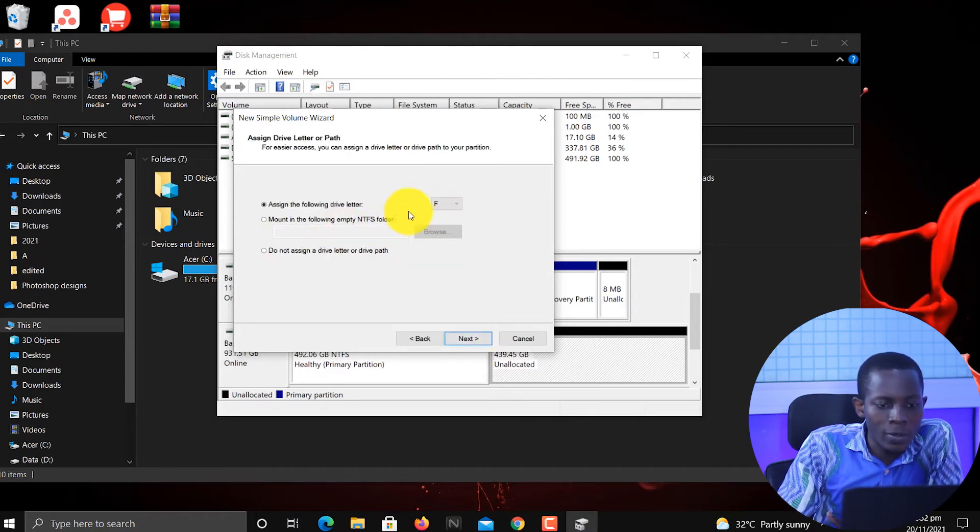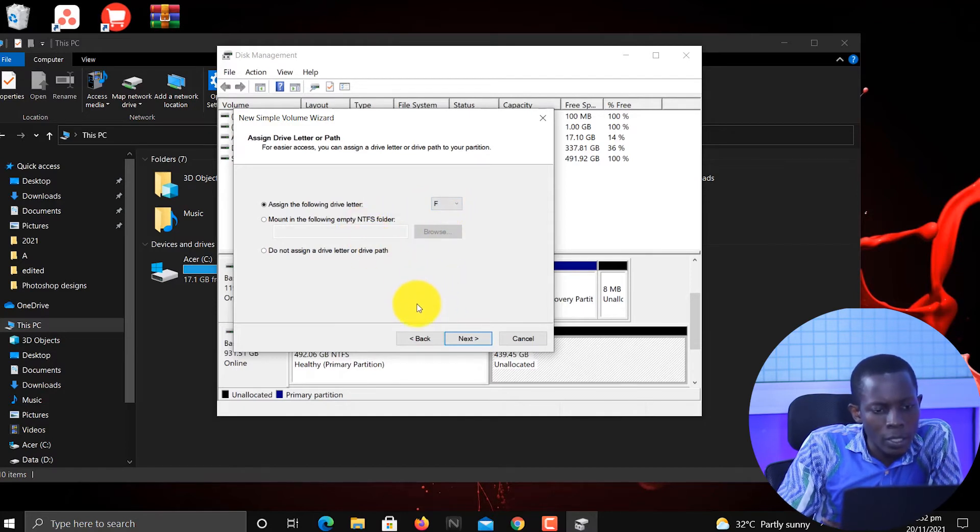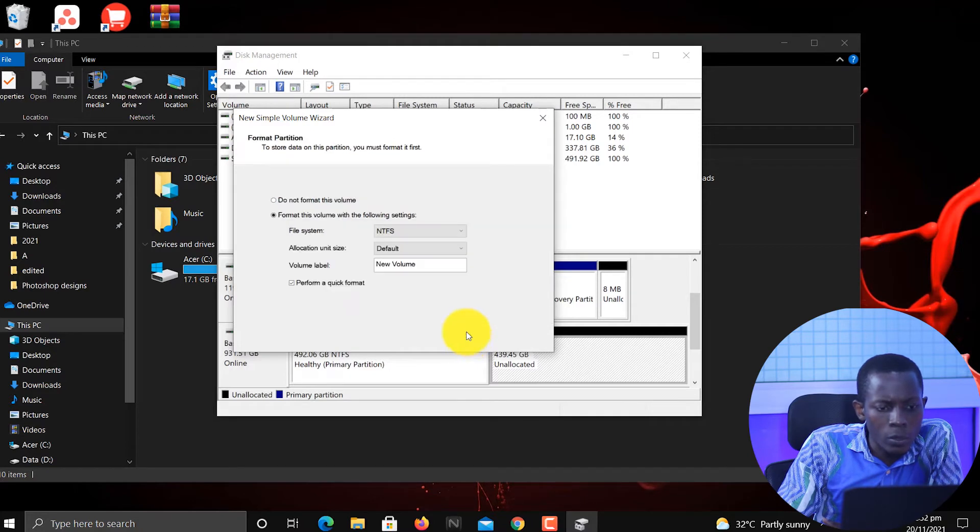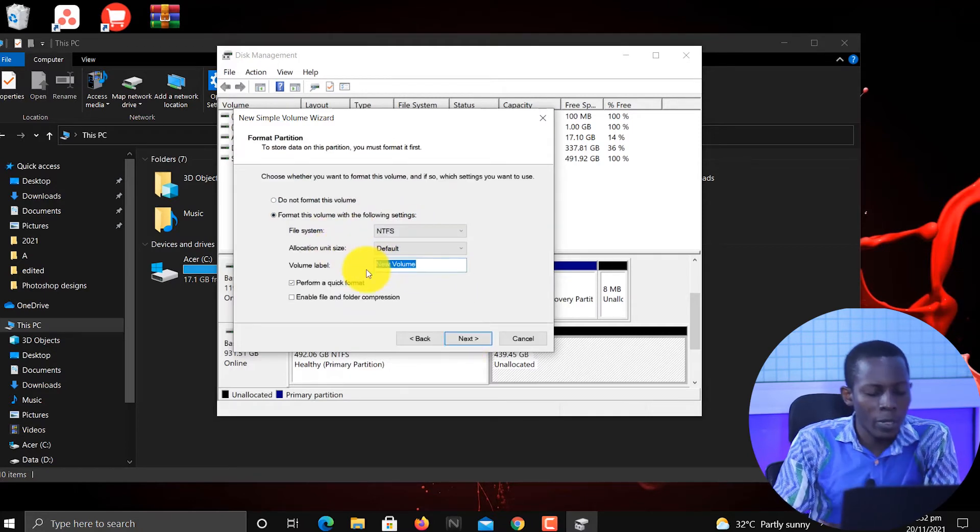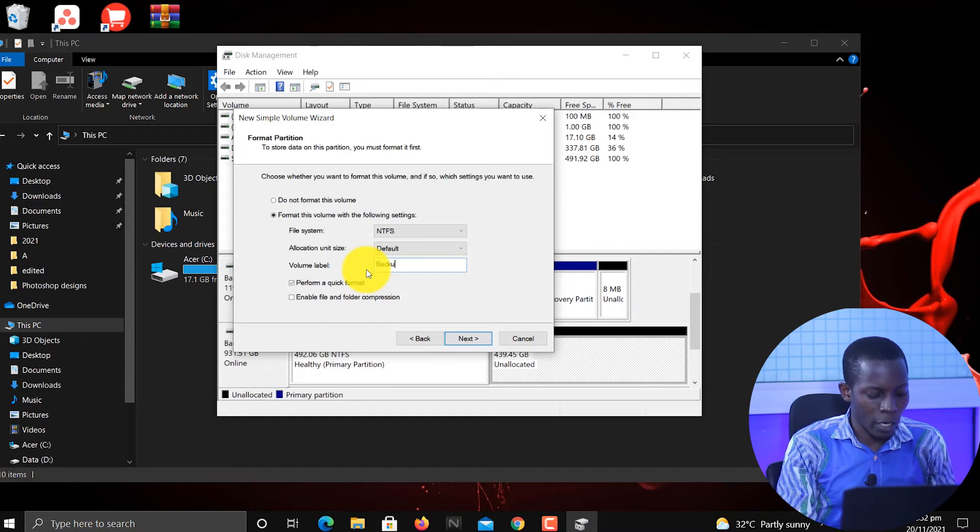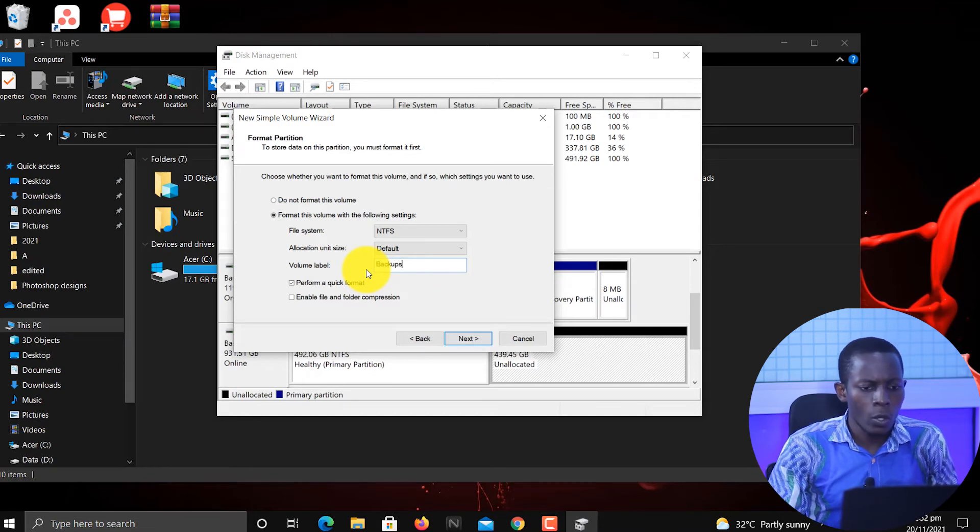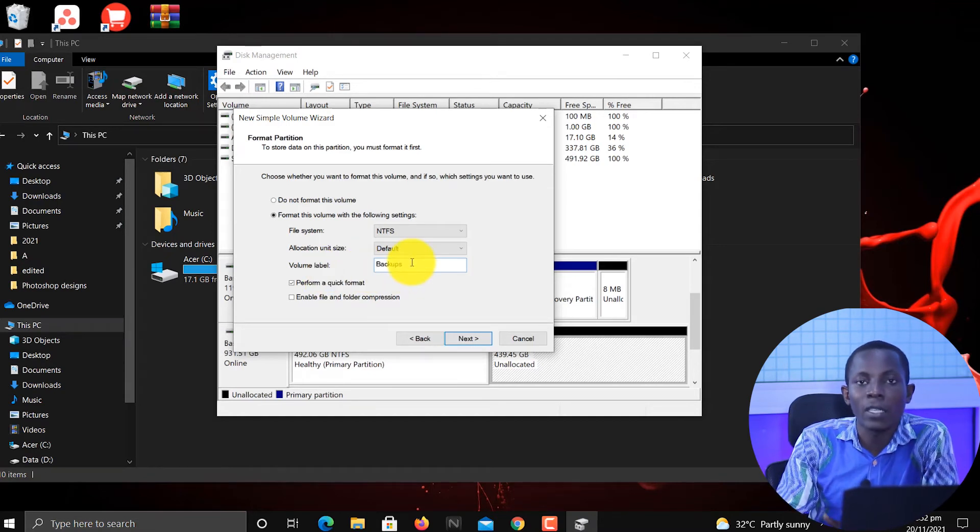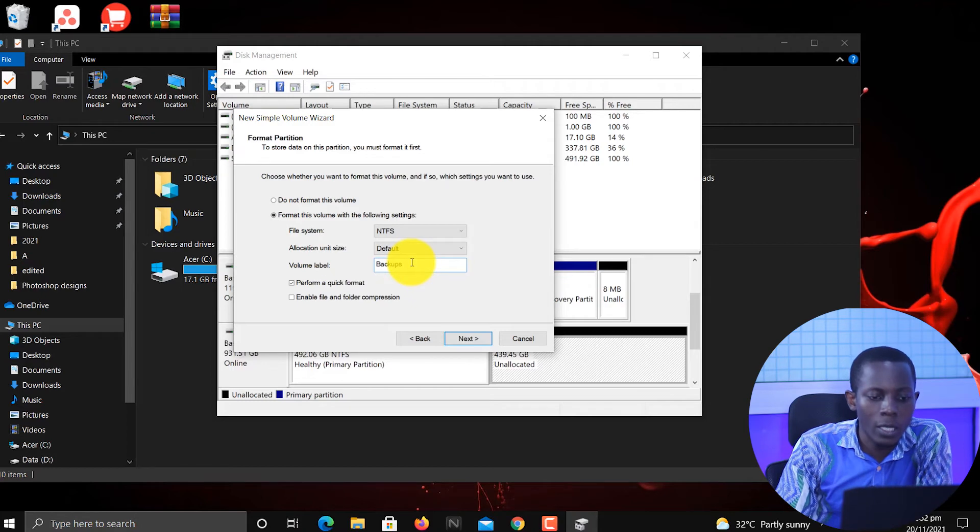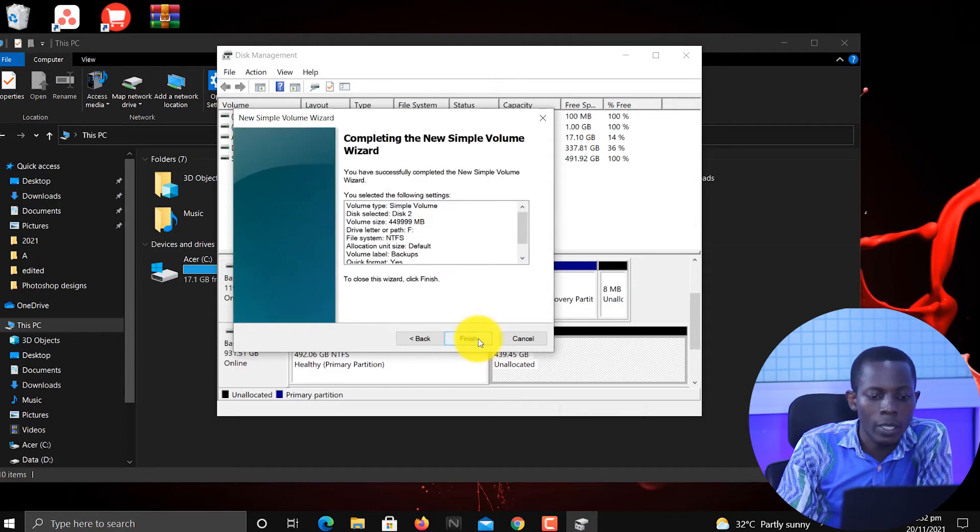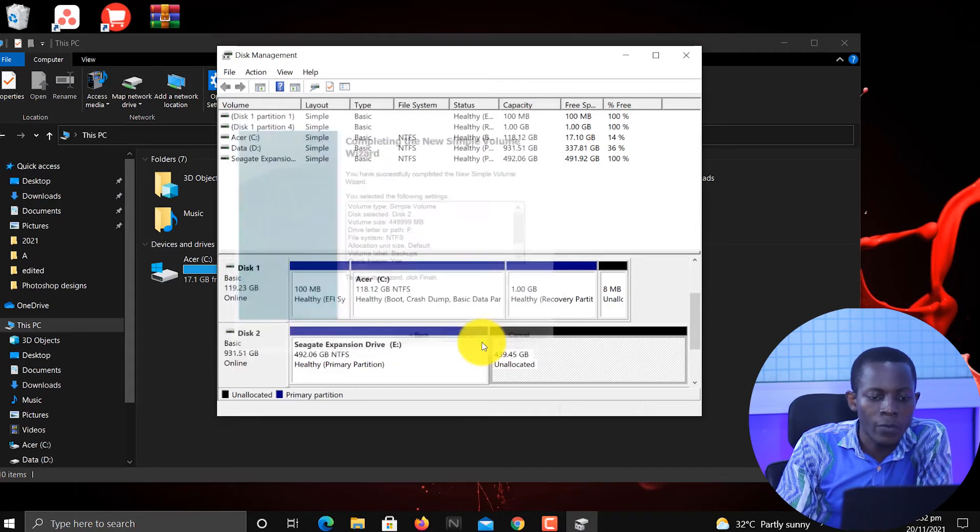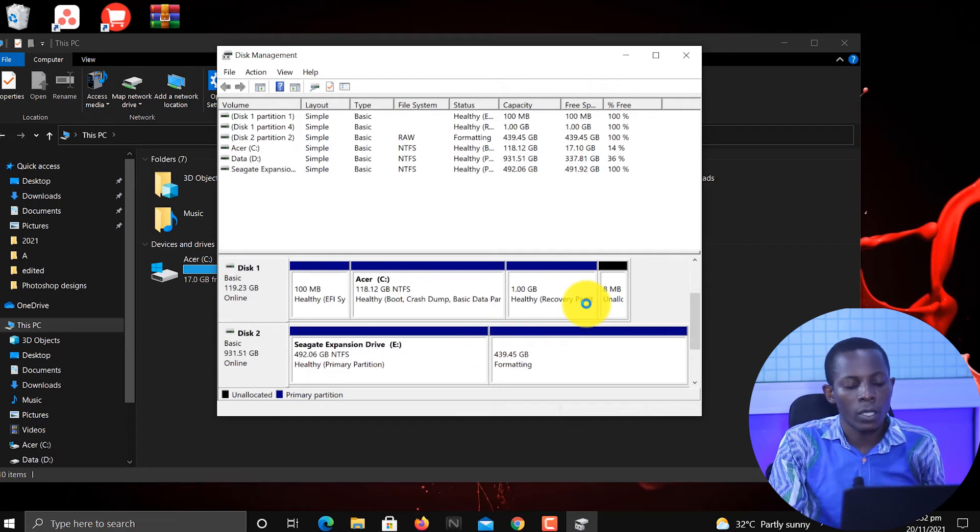Then the disk drive, any of them that works with you you can choose, then continue. So here to name it, I want to call it Backup. So the volume label, that's the new partition that you are creating. How do you want to call it? Then continue Next, then Finish. Let's wait for it.